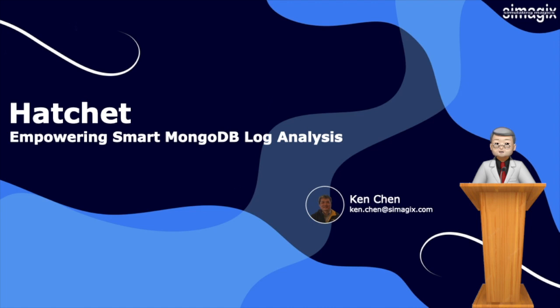Discover how Hatchet uncovers valuable insights, identifies slow query patterns, and visualizes data through powerful charts. Join us as we delve into the world of efficient MongoDB log analysis with Hatchet.